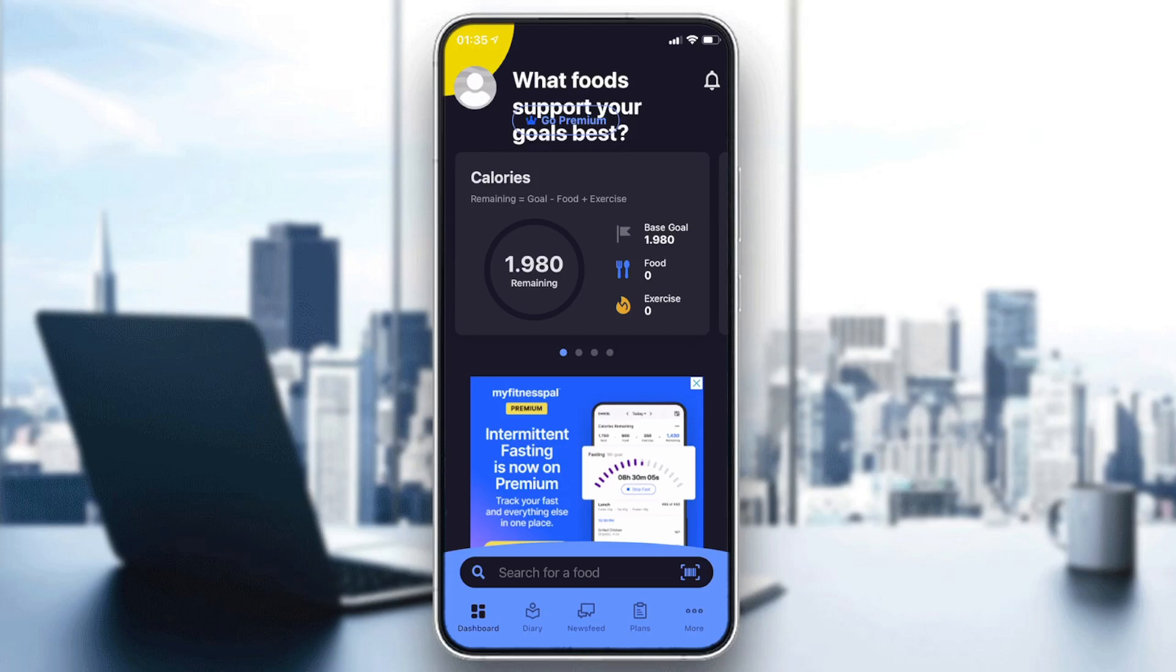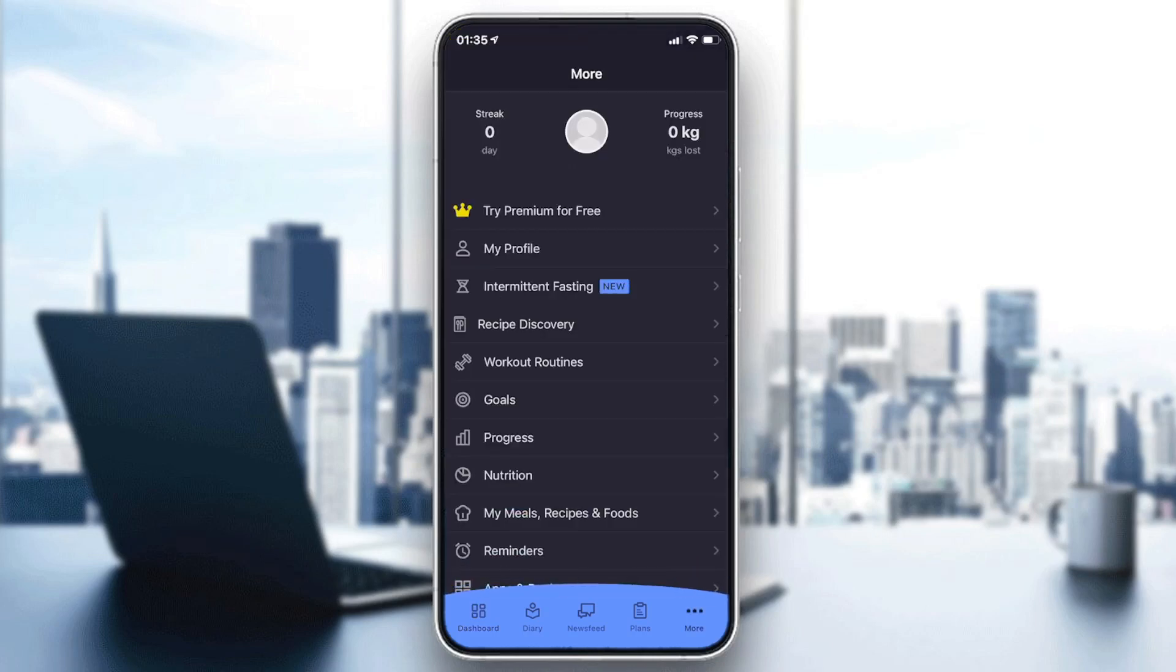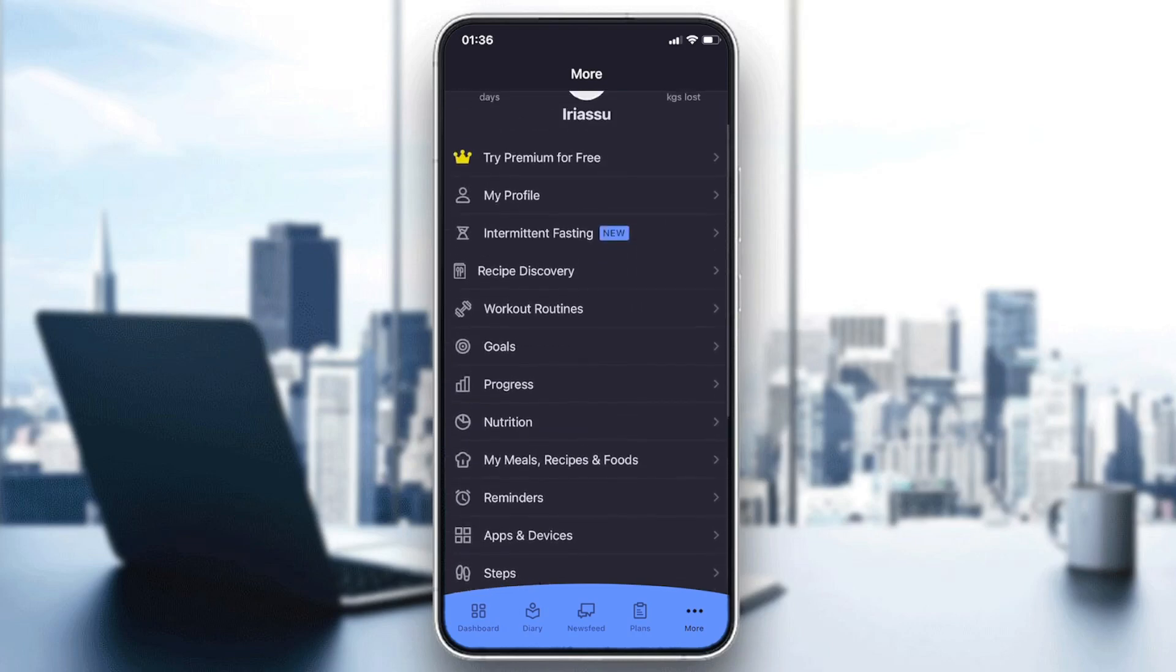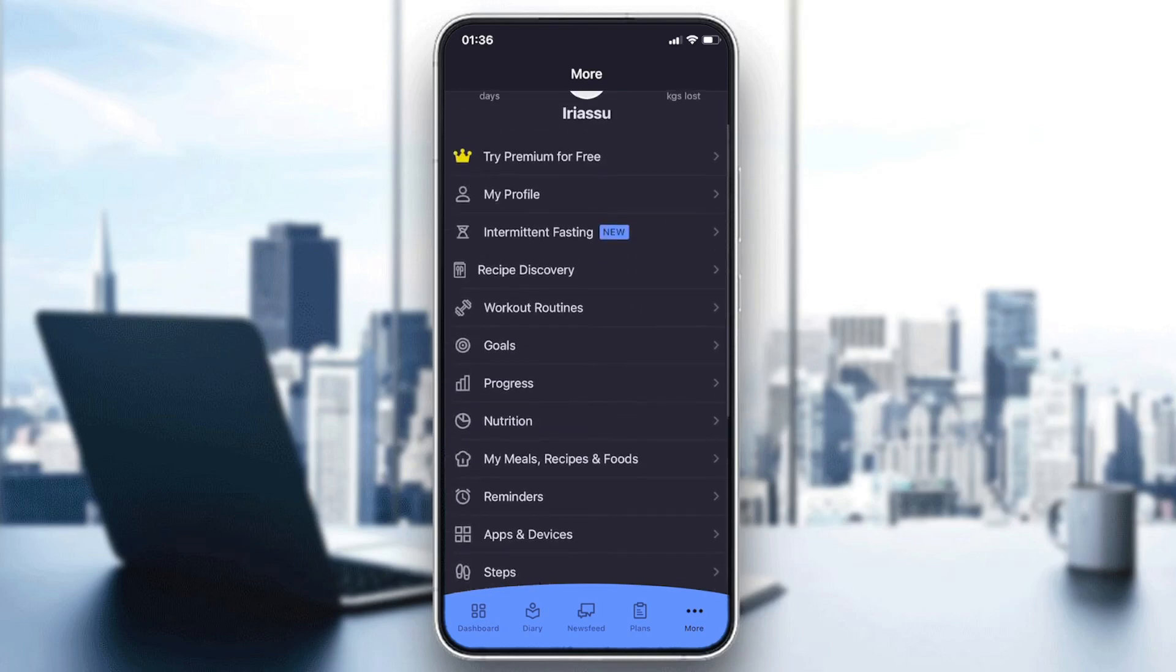And now we will proceed to the next steps. Now you click on the more button or the three-point button, and then we will search for the goals to determine our activity levels. Here we will find the goal option and we will click on it.